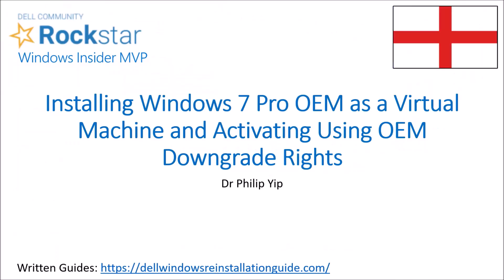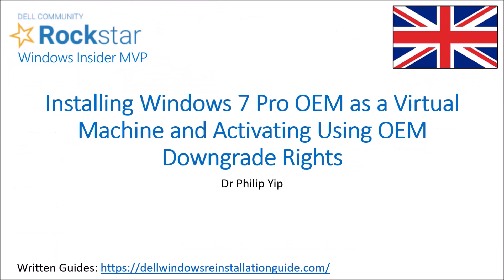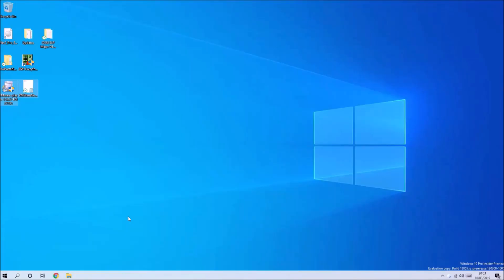I'm going to go through installing Windows 7 Professional OEM as a virtual machine using VMware and downgrade rights.